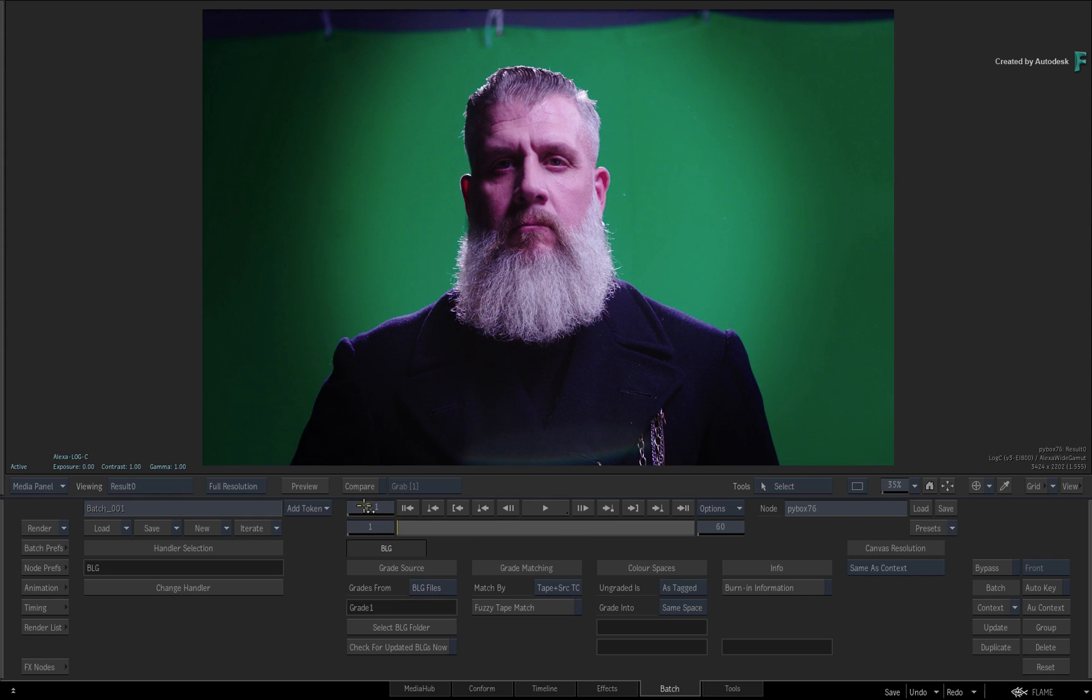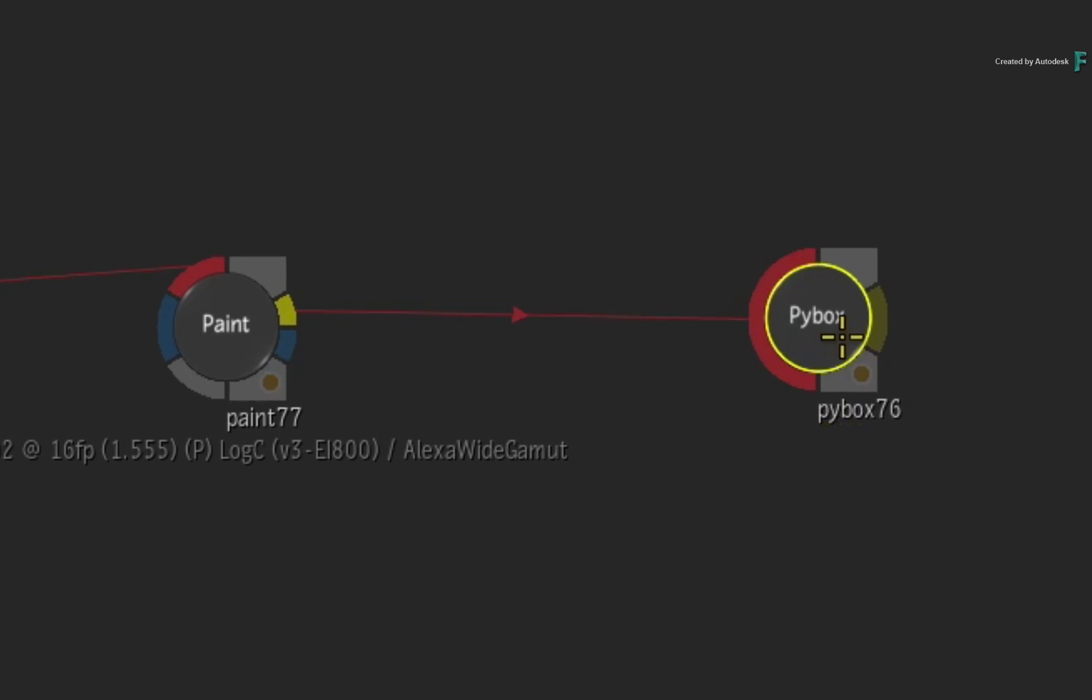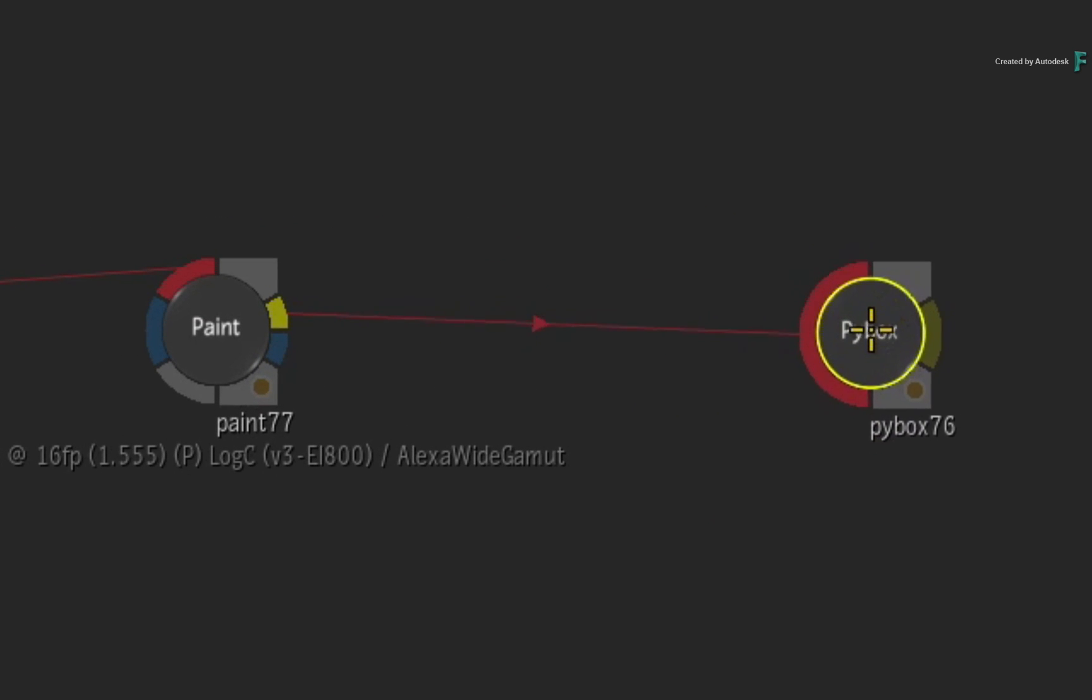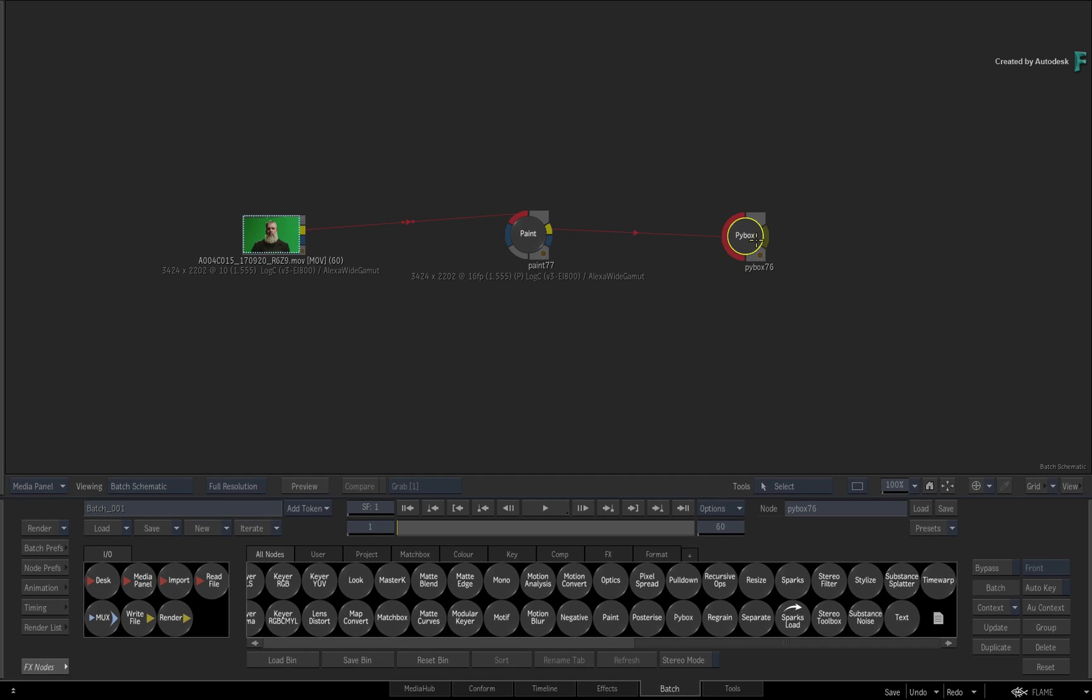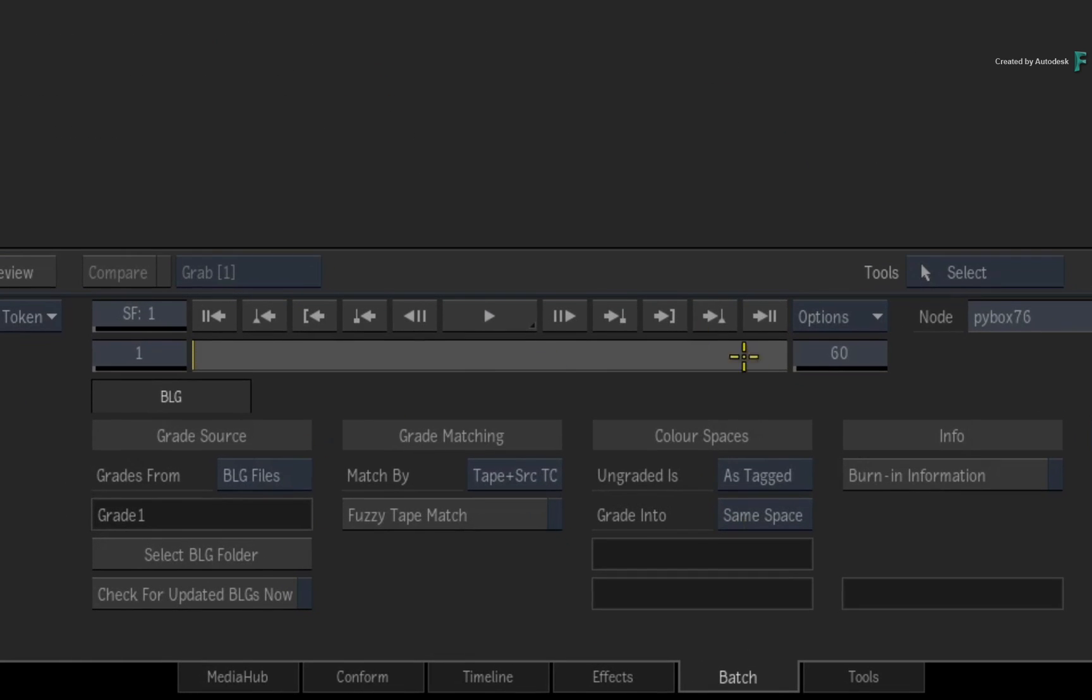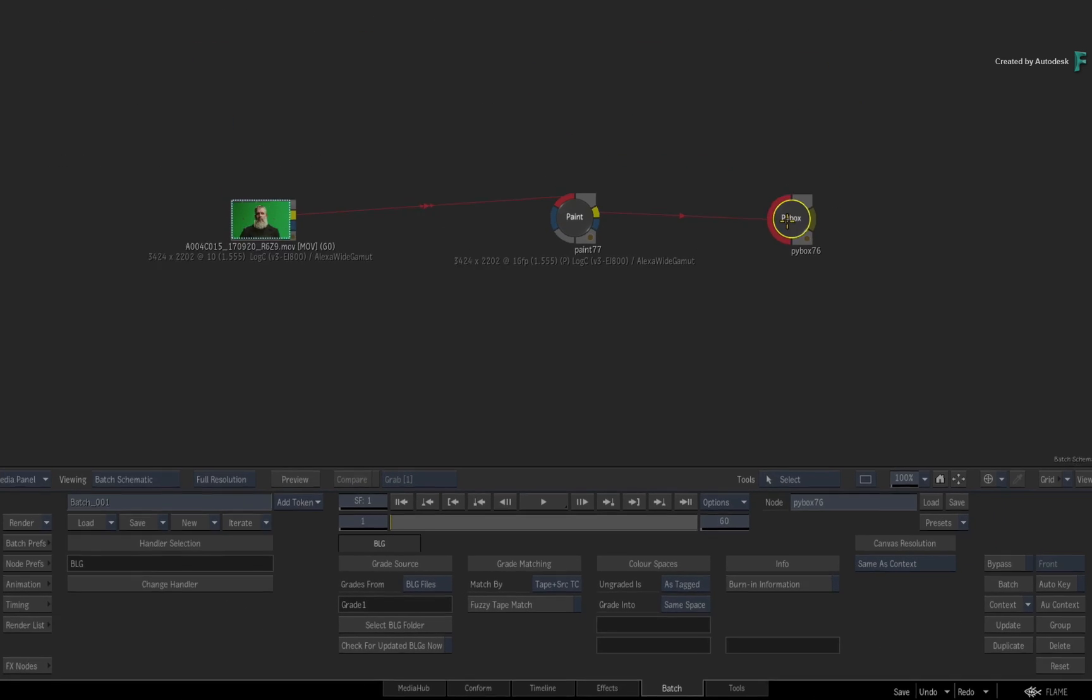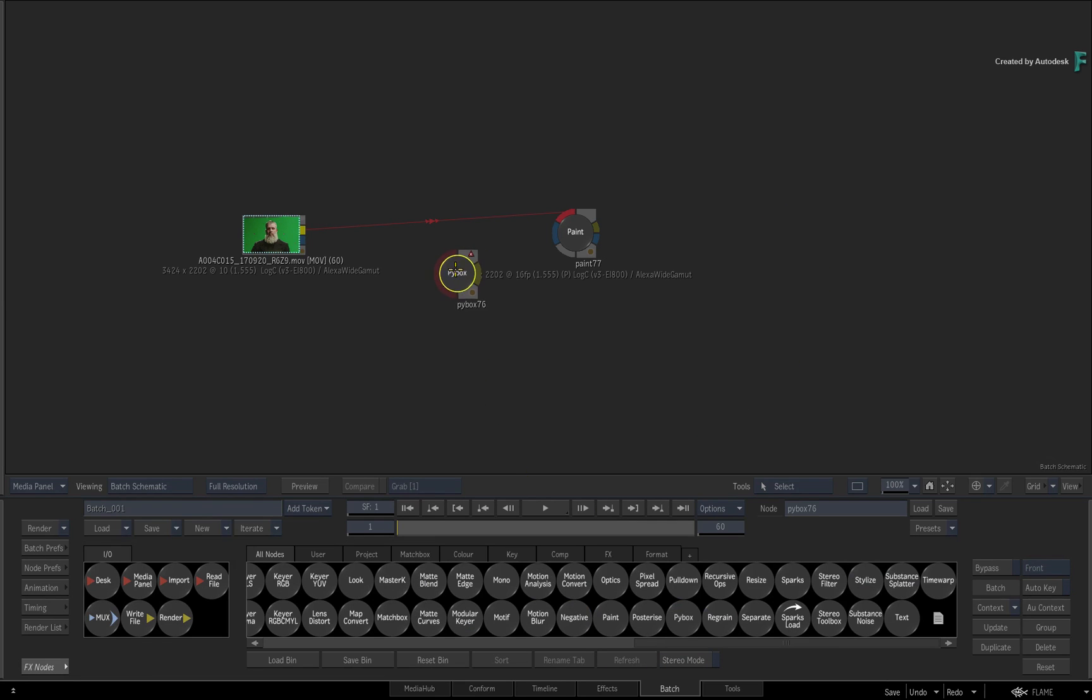Now if you go back to the schematic and look at the PyBox node, here is the cleaned up plate with the grade, and it looks much better in this case. So everything is always live in the node flow graph, and the grade is considered as an effect rather than importing new media and replacing everything. If a new grade happens to come your way, you simply refresh the PyBox node and the new BaseLight grade will take effect.